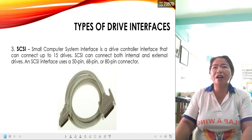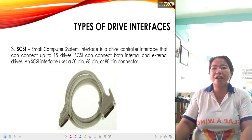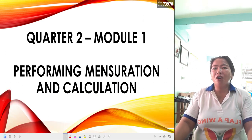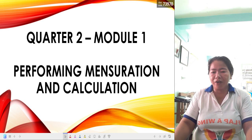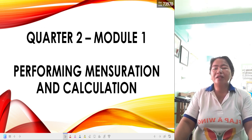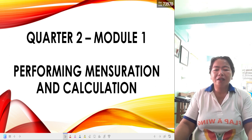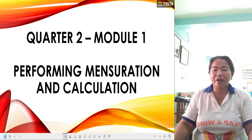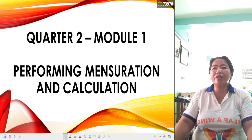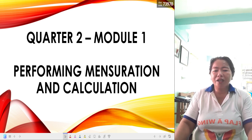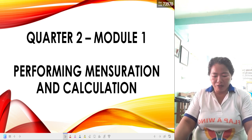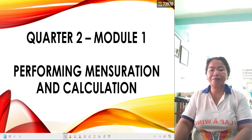I hope in this lesson you have learned a lot. This is the very first lesson where you can interact with the different hardware components in your computer system. That's all for this video. I hope you enjoyed watching. Thank you, and once again, good day. See you next week.